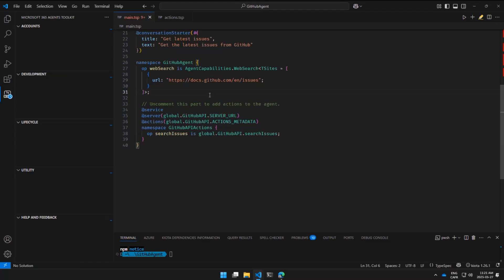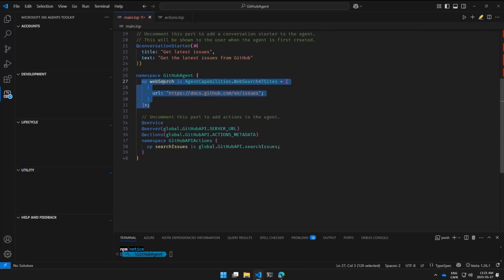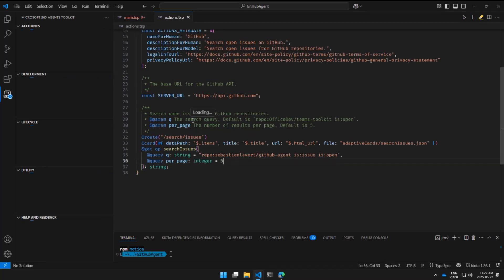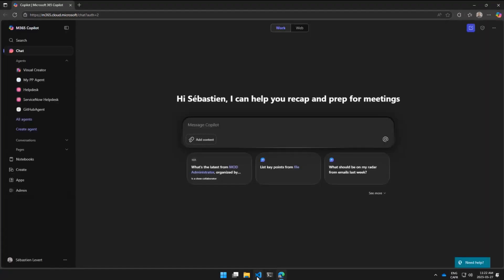With just a few steps — adding a conversation starter, some instructions, a web search capability, and connecting to the GitHub API — I haven't had to write my own OpenAPI description. TypeSpec automatically generates the OpenAPI that represents this route and service for you. Now it looks like the Agent Toolkit is just waking up, so let me close and reopen it.